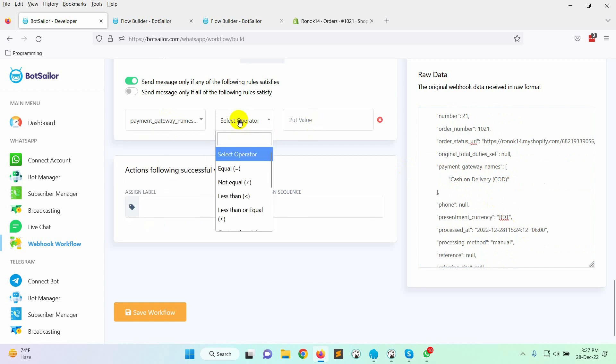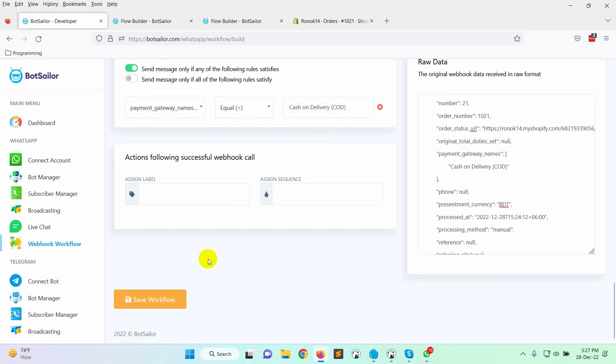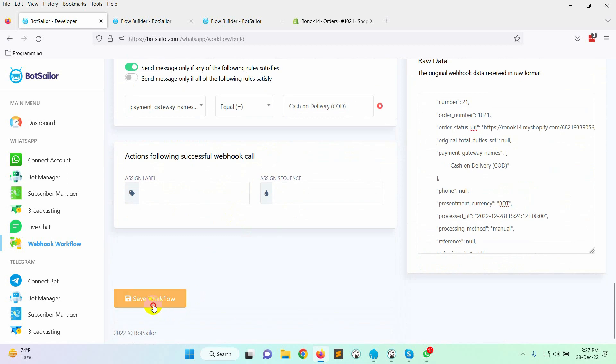Select it on the data field. Select the operator as equal. Then, paste the copied text. Save the workflow.